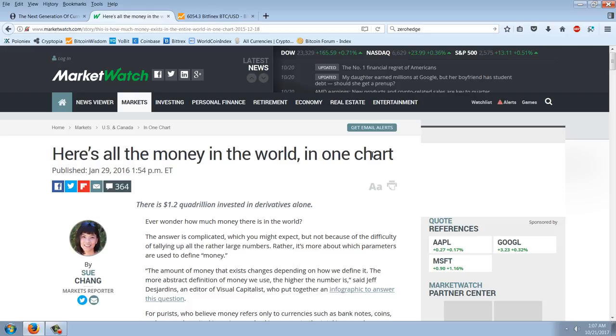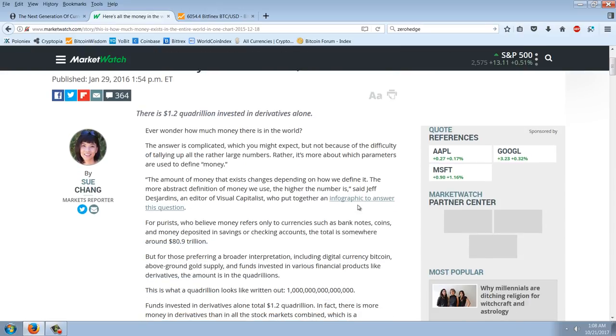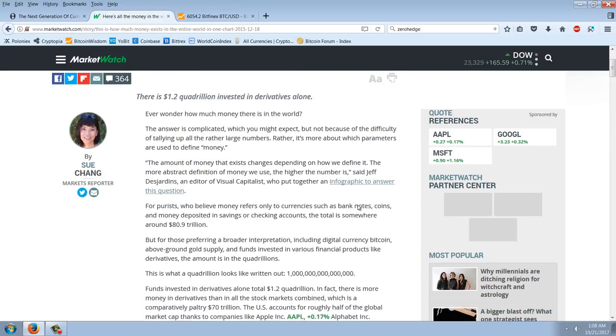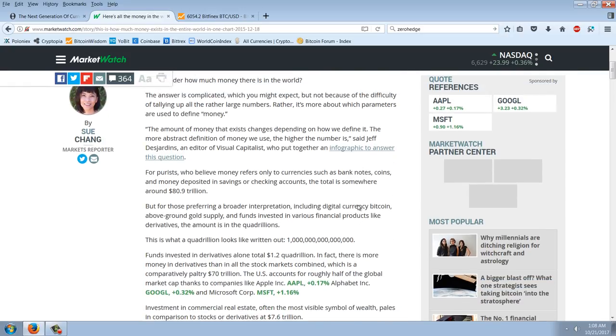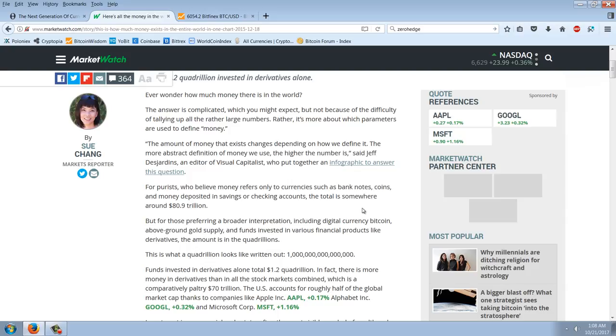This is all of the money in the world in one chart. There is 1.2 quadrillion invested in derivatives alone. Ever wonder how much money there is in the world? The answer is complicated, which you might expect, but not because of the difficulty of tallying up the rather large numbers. Rather, it's more about which parameters are used to define money. The amount of money that exists changes depending on how we define it. The more abstract definition of money we use, the higher the number is.